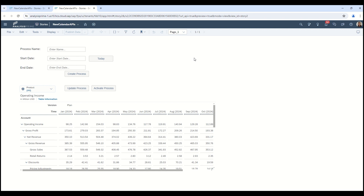You can see here that I've set up a pretty standard looking story — very basic. I've got a table with my operating income for my plan data, some filters, a handful of buttons, and three open text boxes. Basically what we're going to do is create a brand new process, update and activate that process. I'll show you under the hood and also talk through what additional possibilities this opens up.